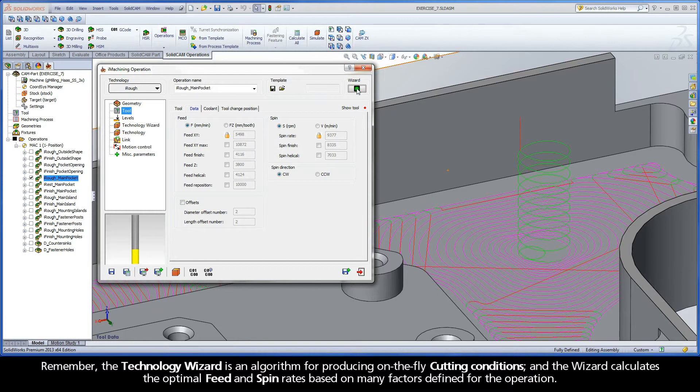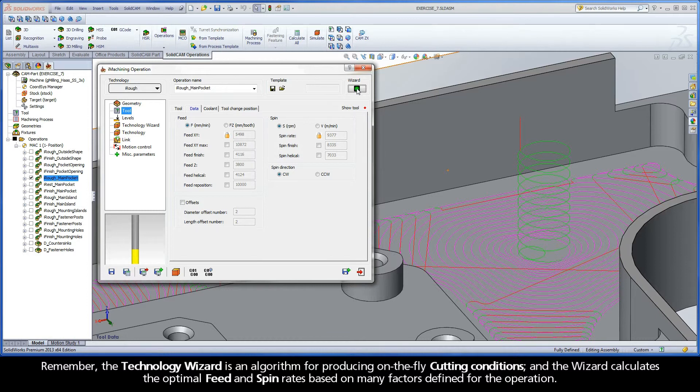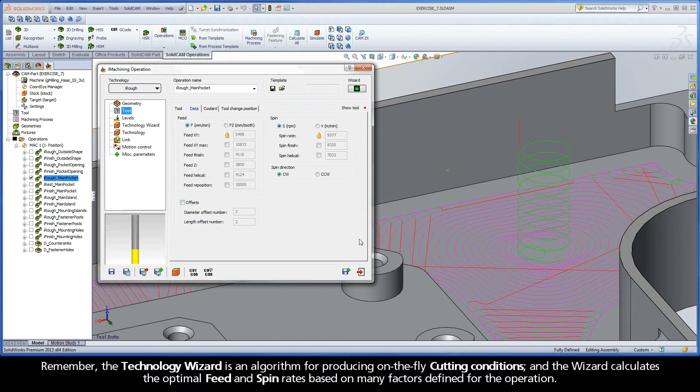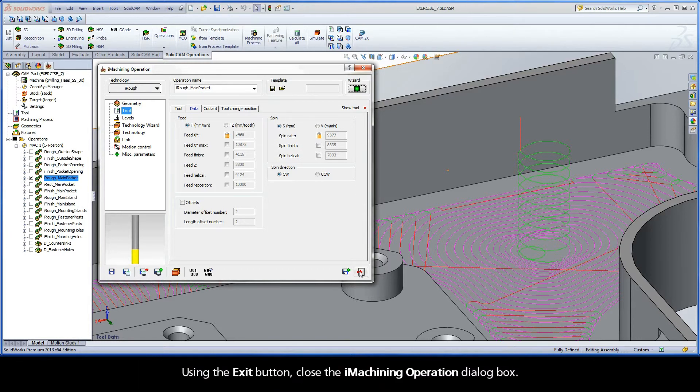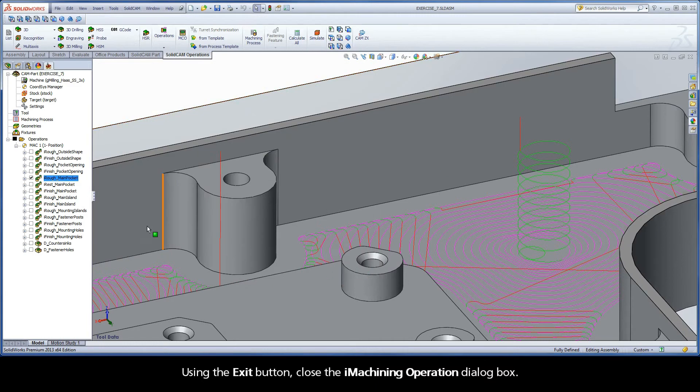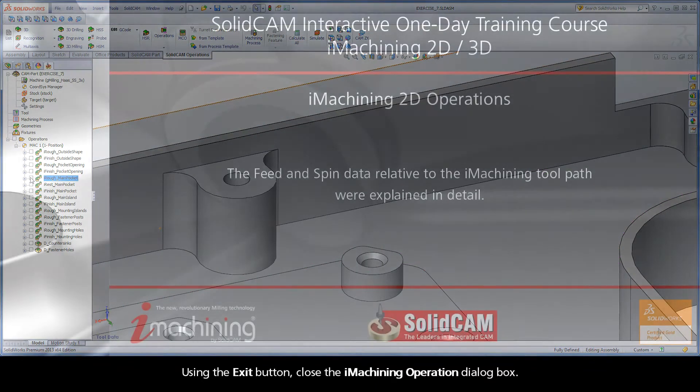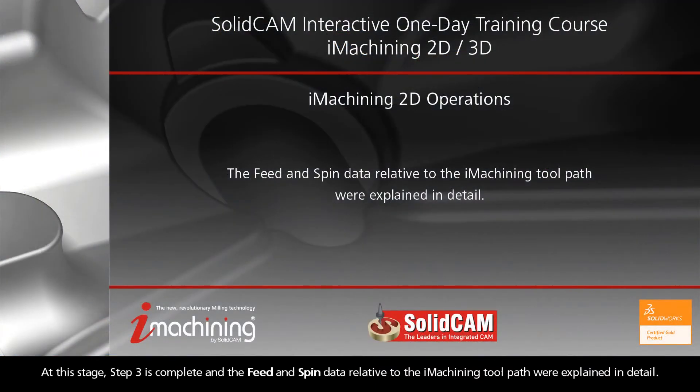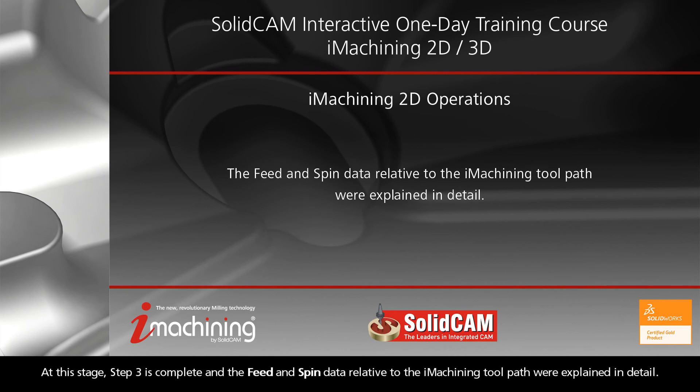Remember, the Technology Wizard is an algorithm for producing on-the-fly cutting conditions, and the wizard calculates the optimal feed and spin rates based on many factors defined for the operation. Using the exit button, close the iMachining operation dialog box. At this stage, Step 3 is complete, and the feed and spin data relative to the iMachining toolpath were explained in detail.